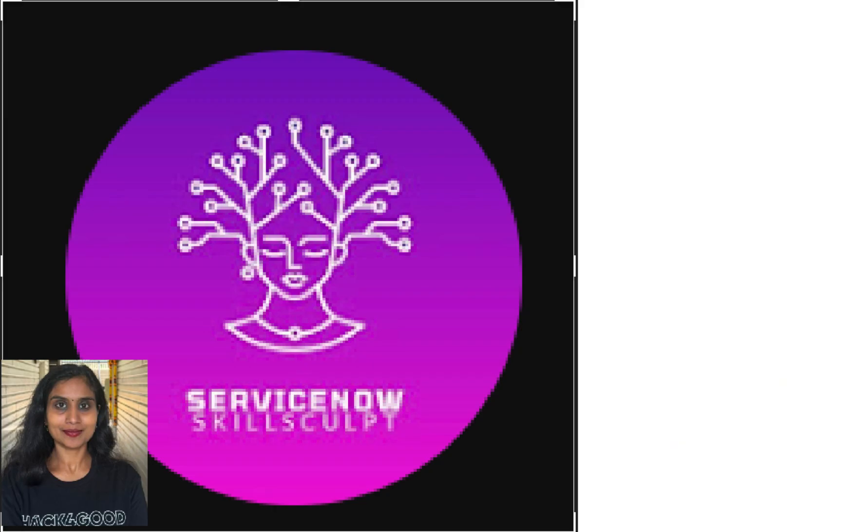I hope this video helps you understand ServiceNow's Advanced Work Assignment feature. Thank you for watching. Please like, share, and subscribe to the channel. I appreciate your support.